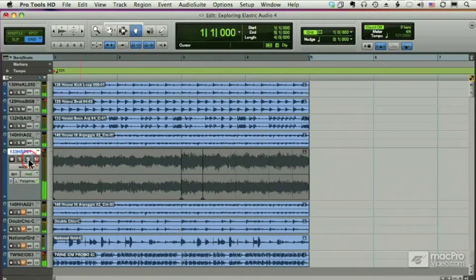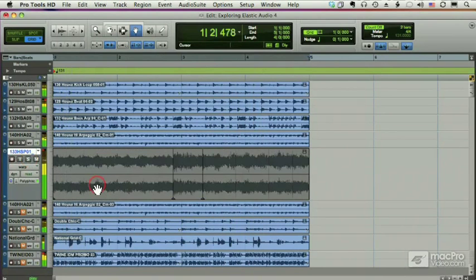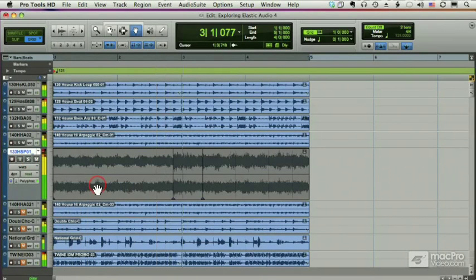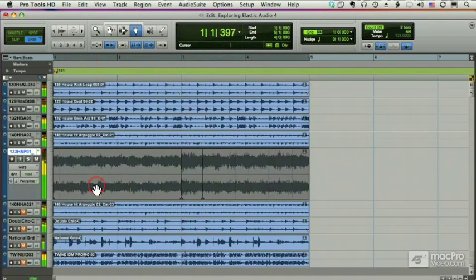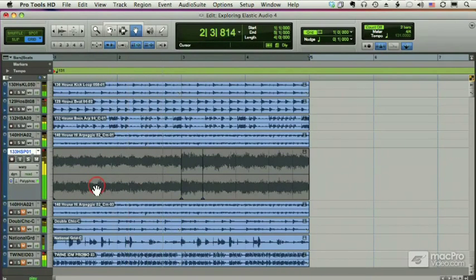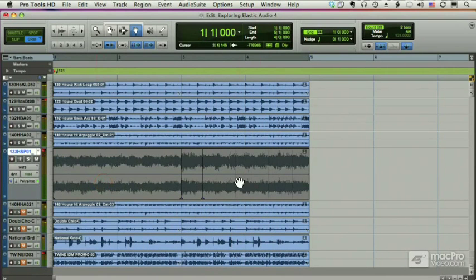Here's how it was before. And here's how it is now. One, two, three, four. That's pretty nice.